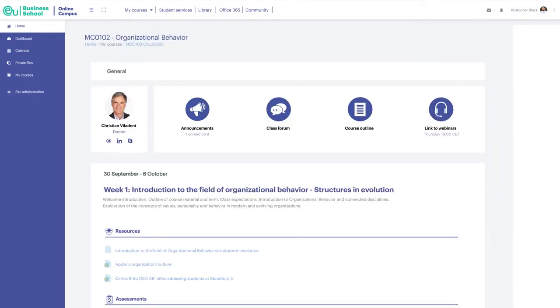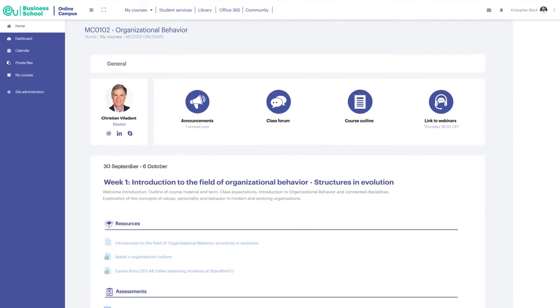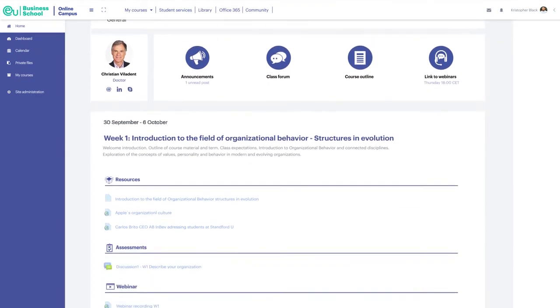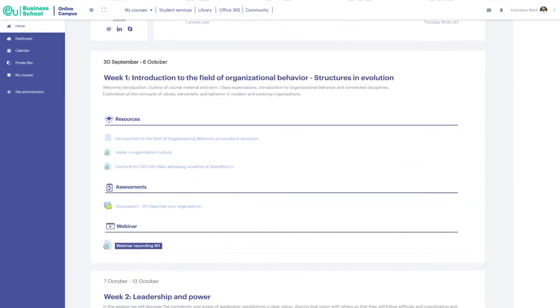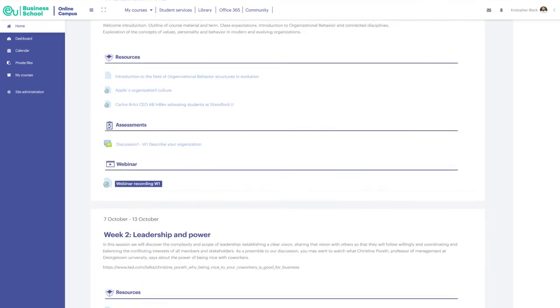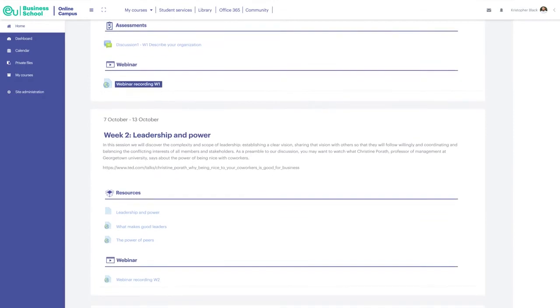And finally, the link to webinars. You can access the live class on the specified day and time through this link. Each week's recording is also posted afterwards to watch at your own pace.